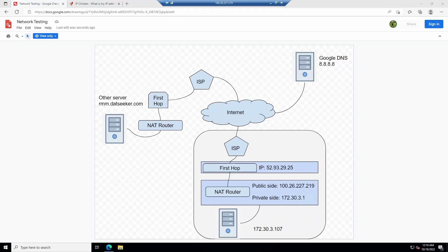Welcome to Network Troubleshooting 101. We are going to walk through the network troubleshooting process using ping to go from point A to point B and tell you where your connection is broken. We're sitting on this computer right here. We've got a bunch of IP addresses, and we're trying to figure out if we're going from this server to this computer and having intermittent connectivity loss. That connectivity loss could be anywhere along any one of these lines.